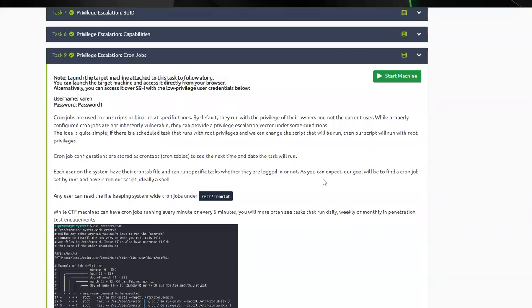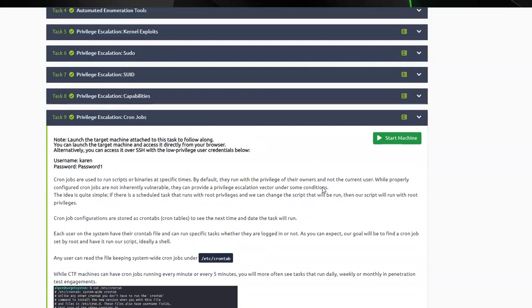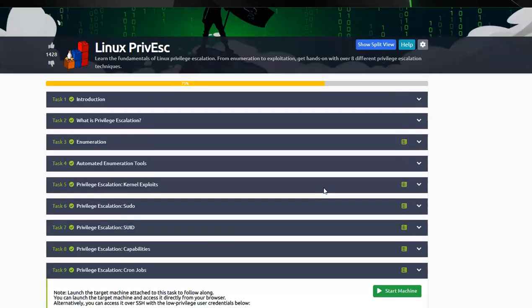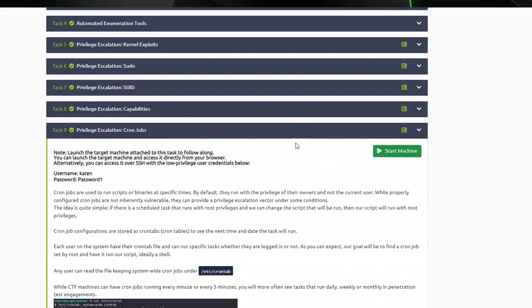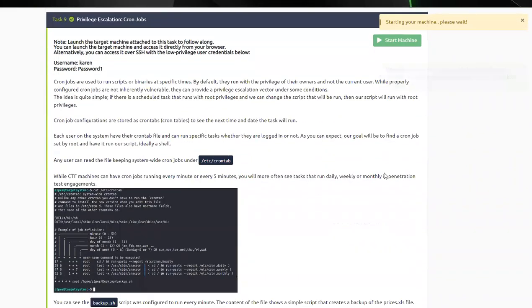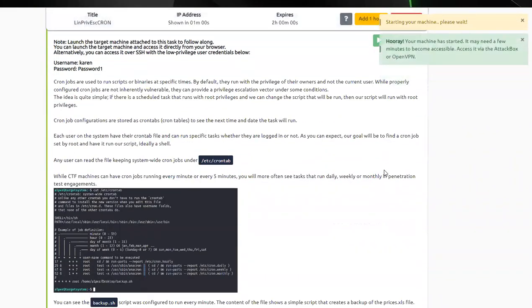Alright guys, we're going to be doing task 9 privilege escalation cron jobs as part of the Linux privilege escalation. I'm going to go ahead and start the machine, and we're going to give a second to start there. So cron jobs, what are they?